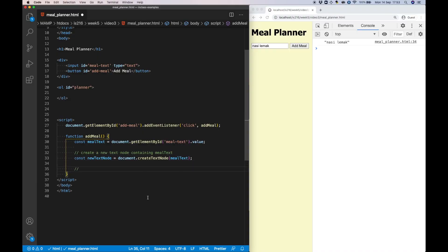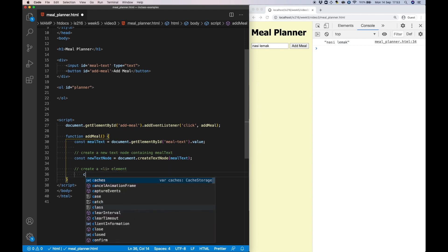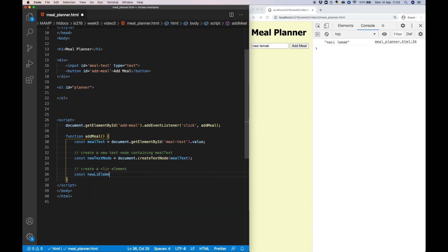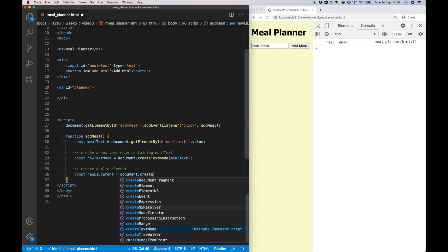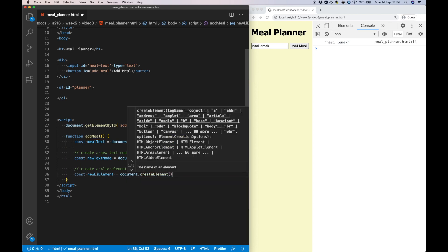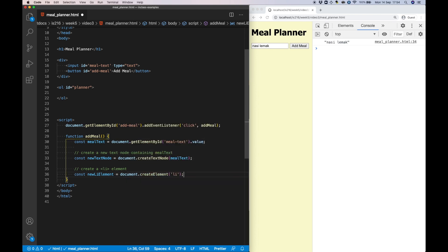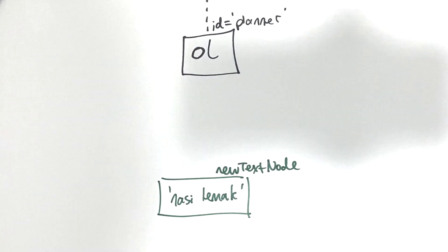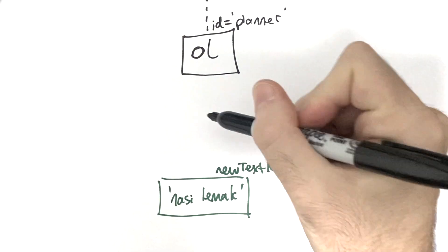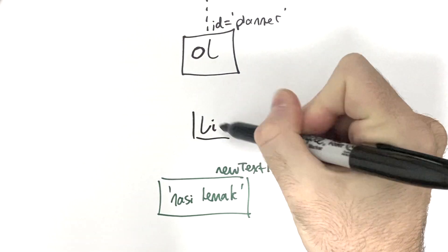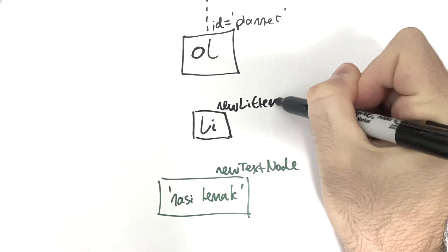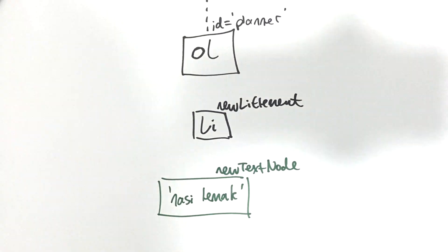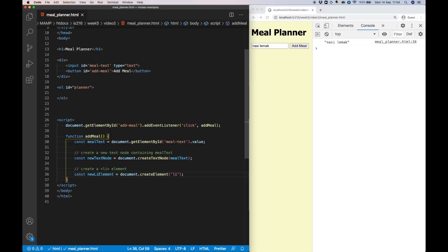Next I need to create a new list element using the createElement method. And this is what it looks like in the DOM.